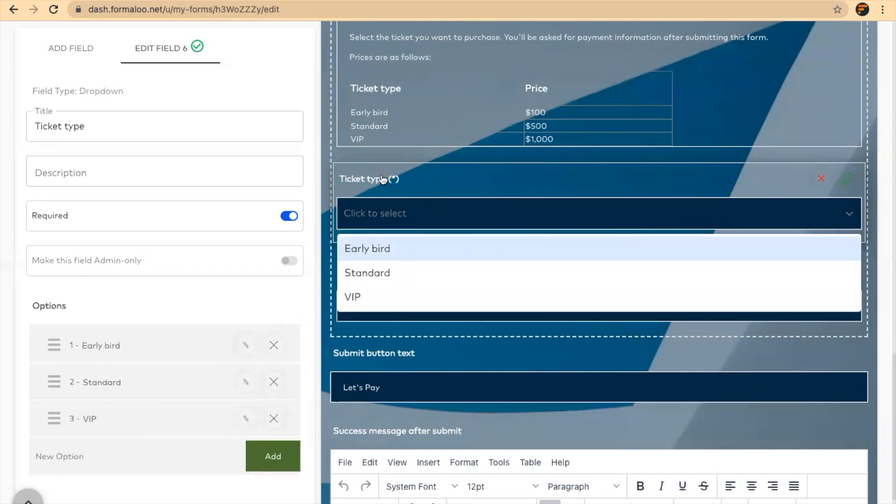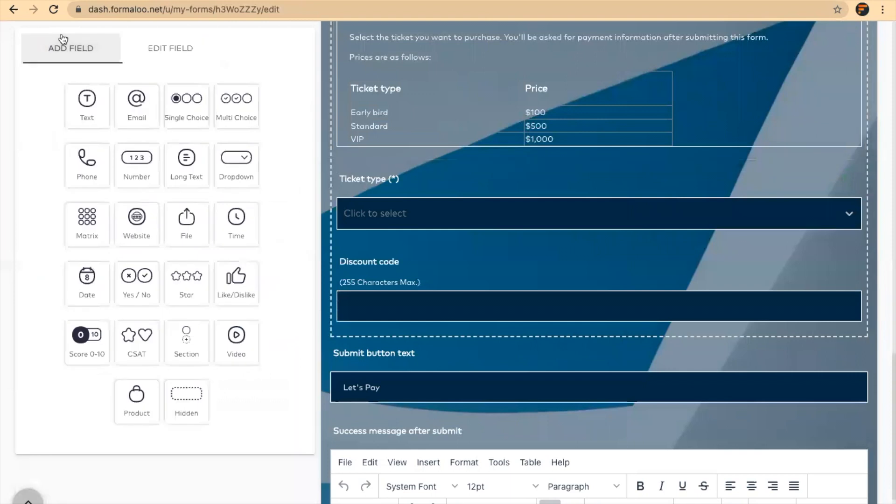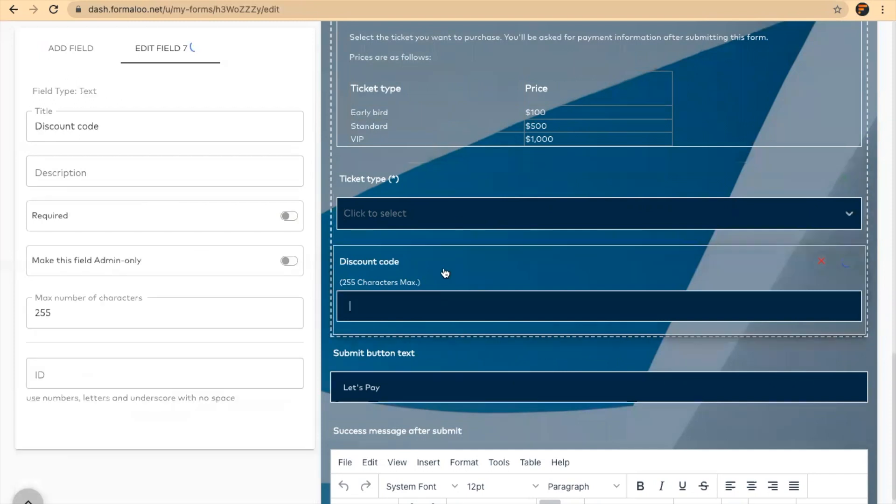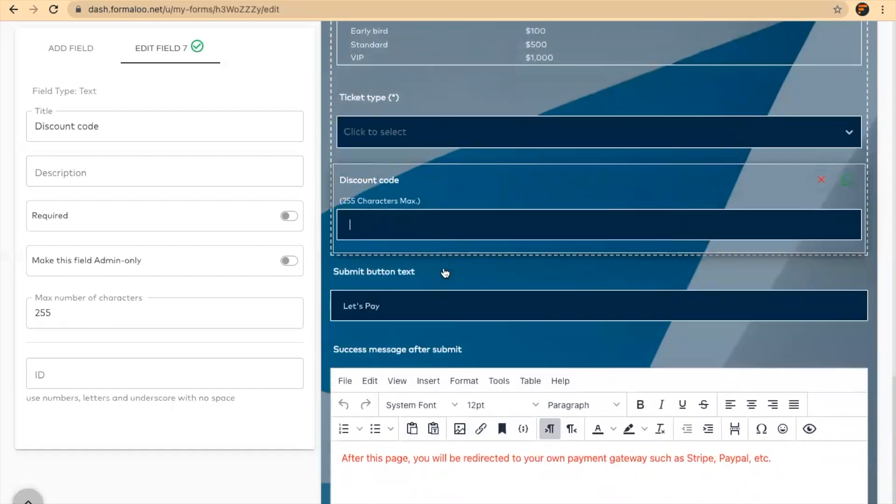You can just get to the add field tab and add another field like multi-choice if you want to add your tickets in a multi-choice view. Here are my tickets: I have early bird, standard, and VIP, as you see in the above field. And here is the discount code, so I want to give discount to some of my audience.